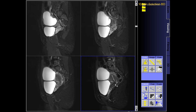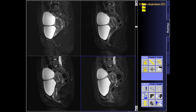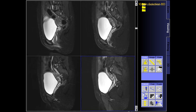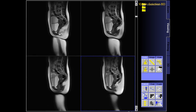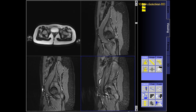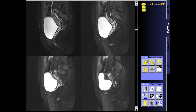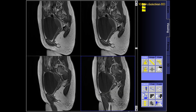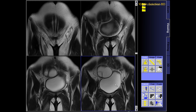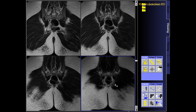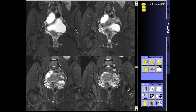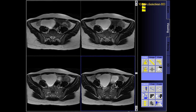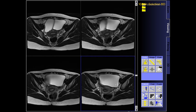Intracranial aneurysm clips, unless made of titanium. Pregnancy — risk vs. benefit ratio to be assessed. Ferromagnetic surgical clips or staples, metallic foreign body in the eye, metal shrapnel or bullet.